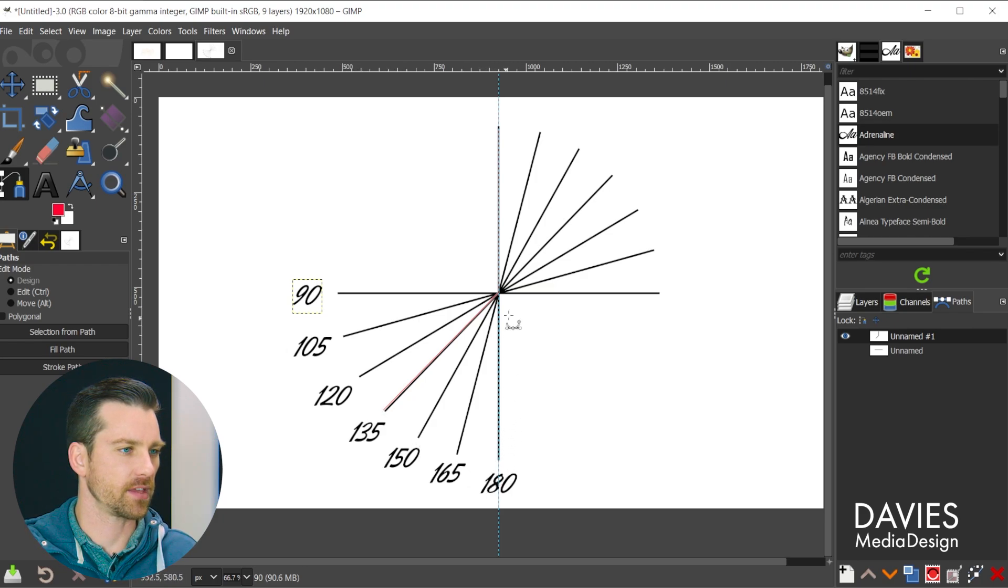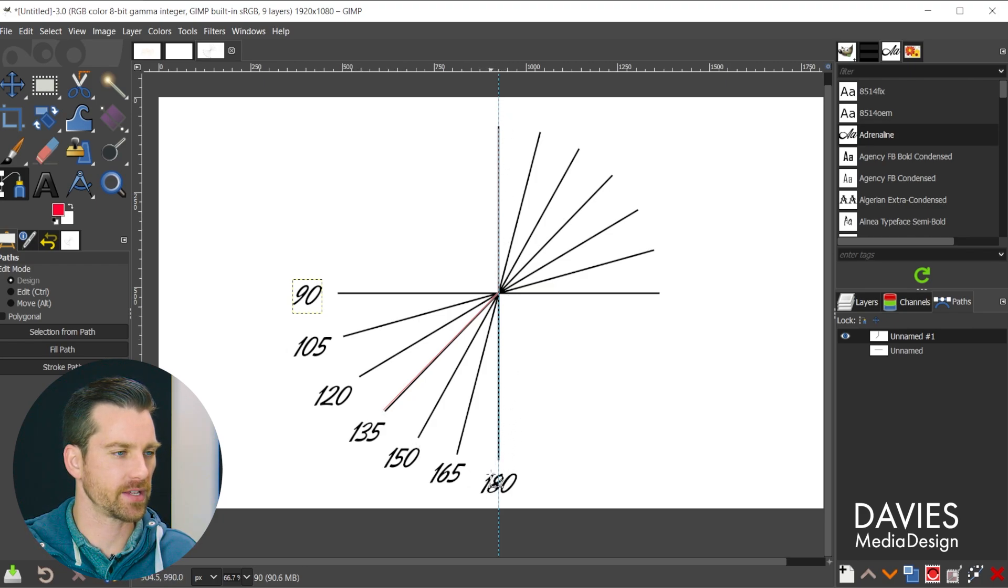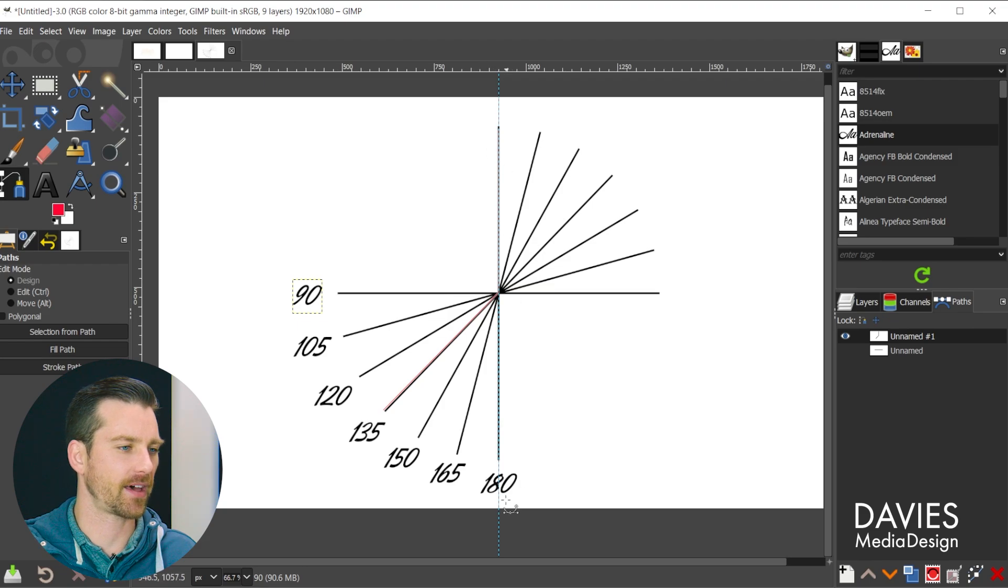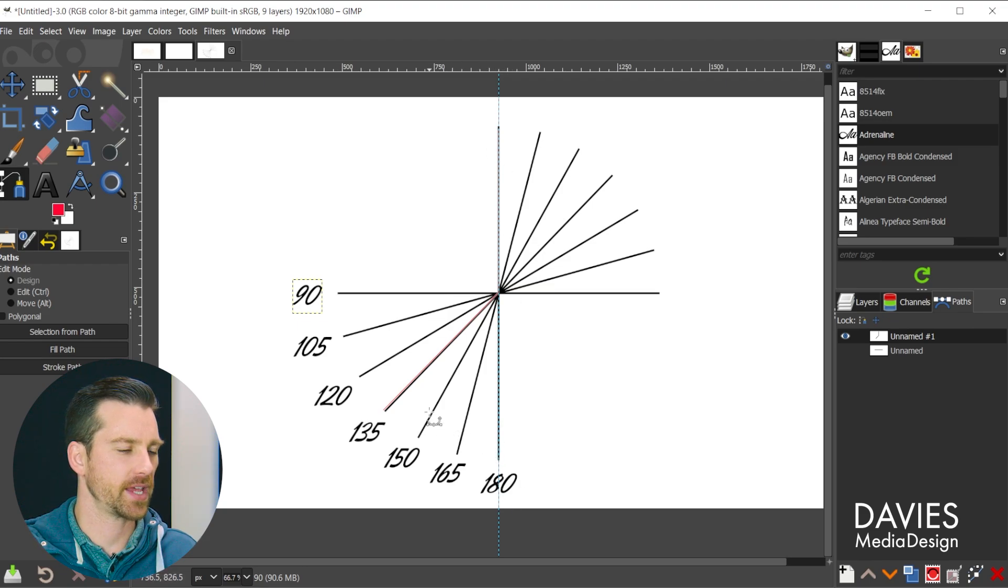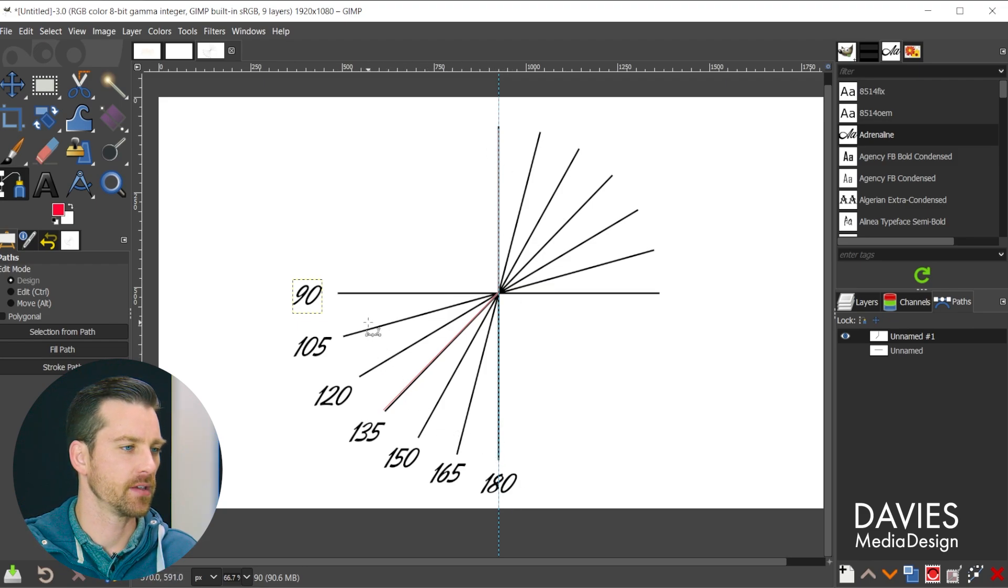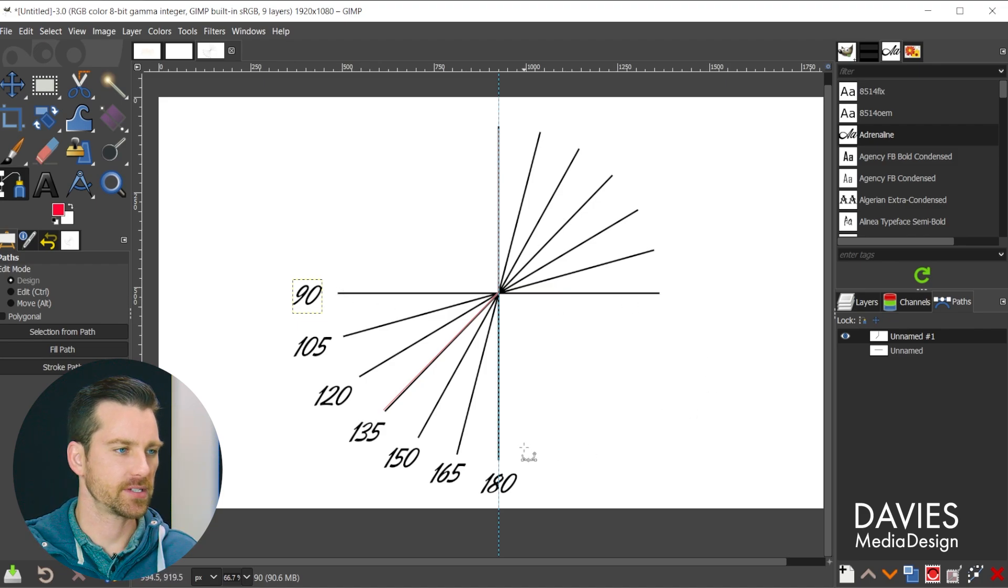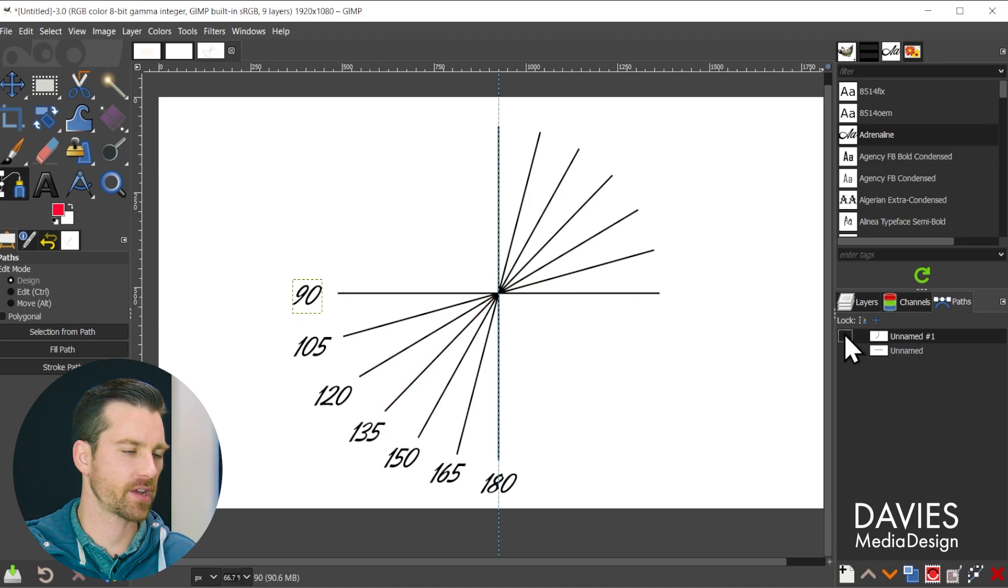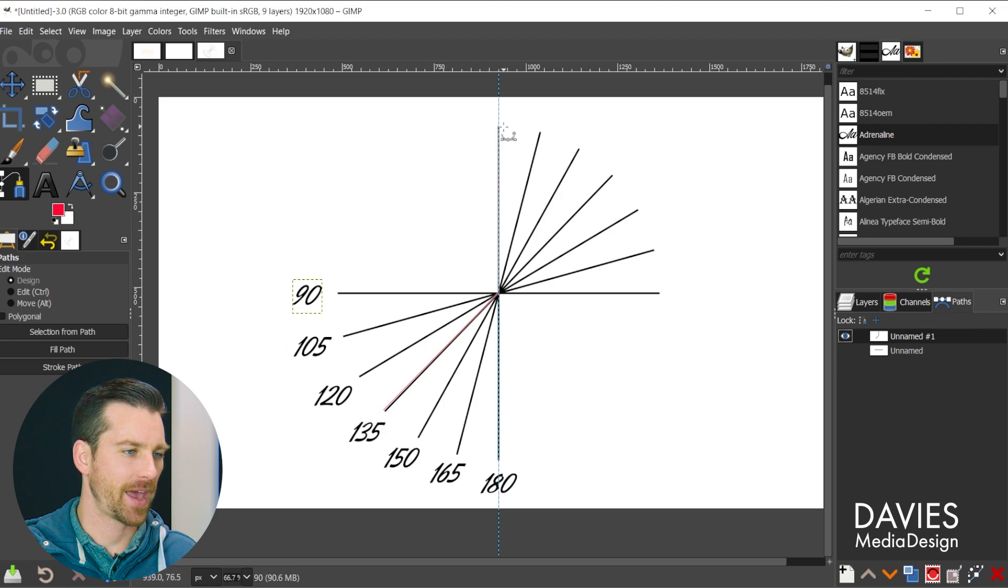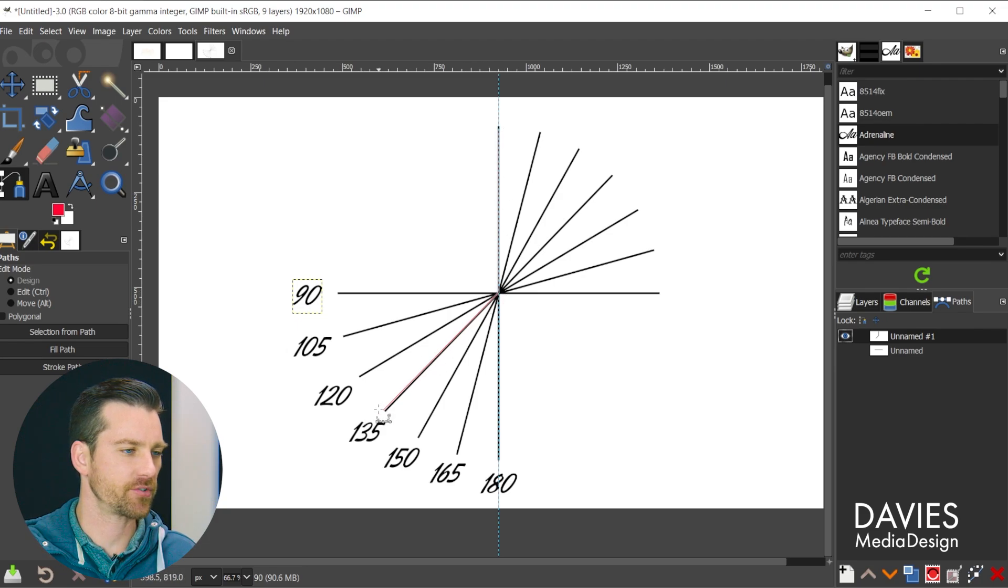So you'll see the first one here is 180 degrees, so it's a flat line, and then it's going to rotate in 15 degree increments, so all the way up to 90 degrees. And I actually have a path created here on the line, and the path is going to be bent at 135 degrees.